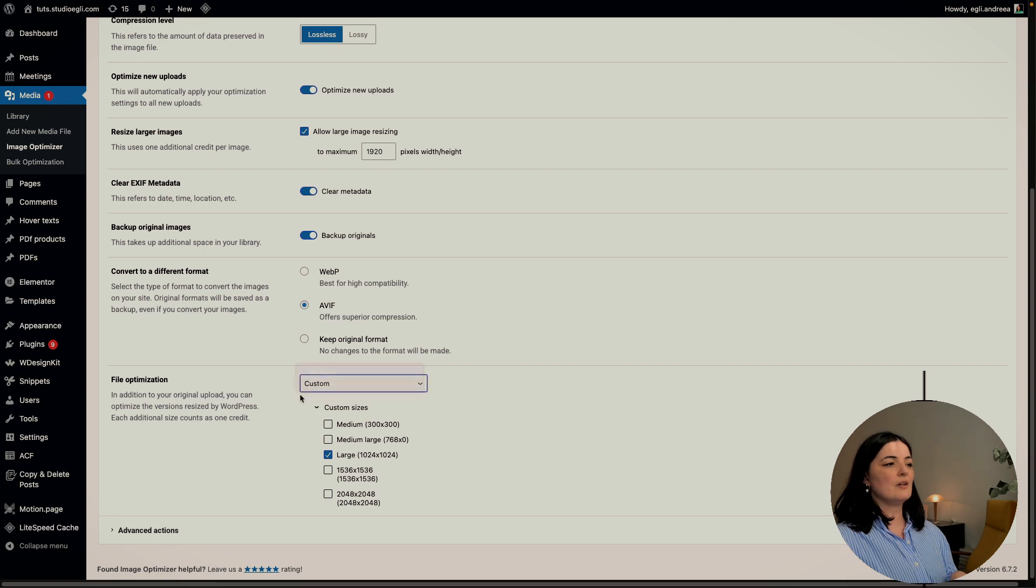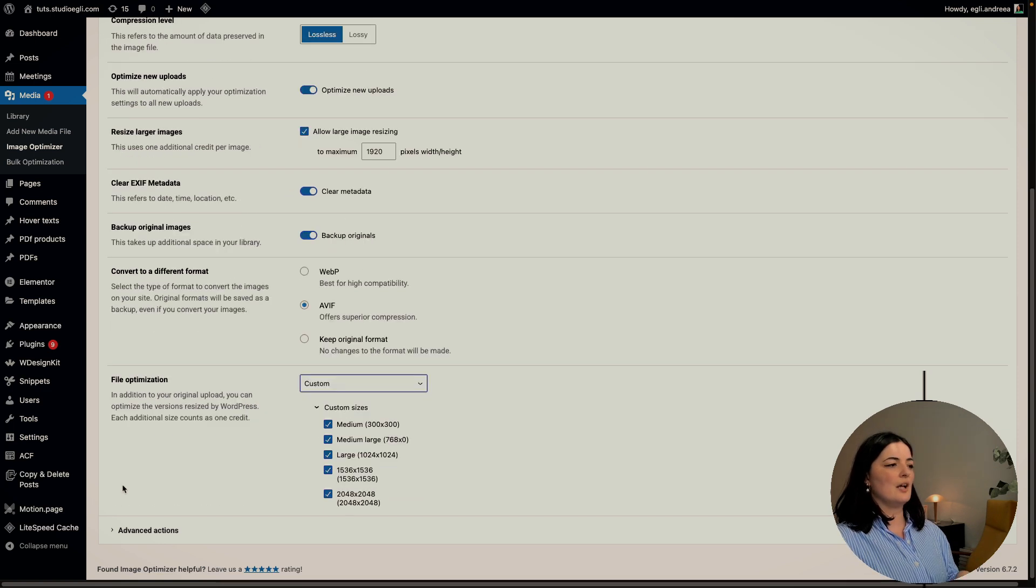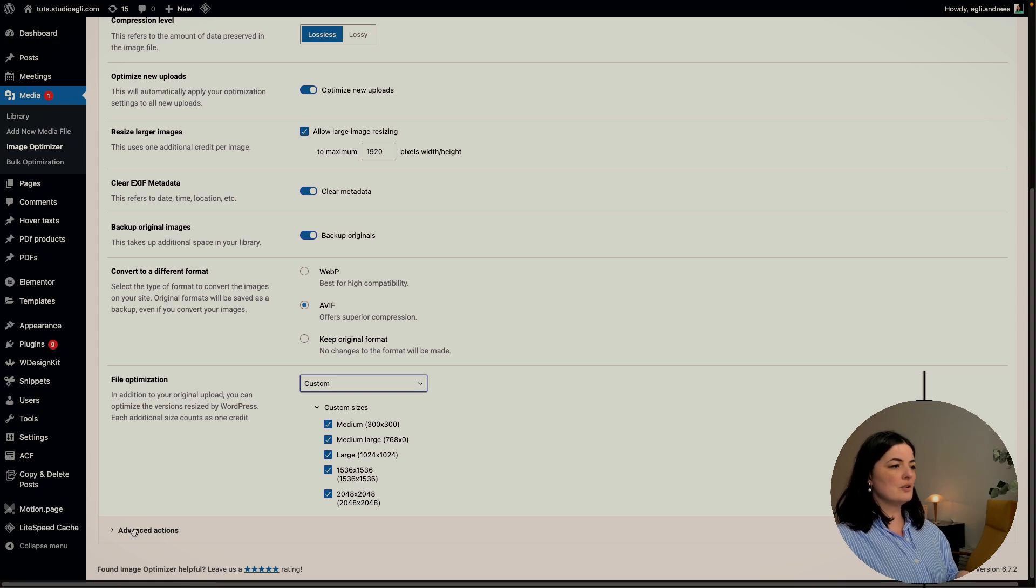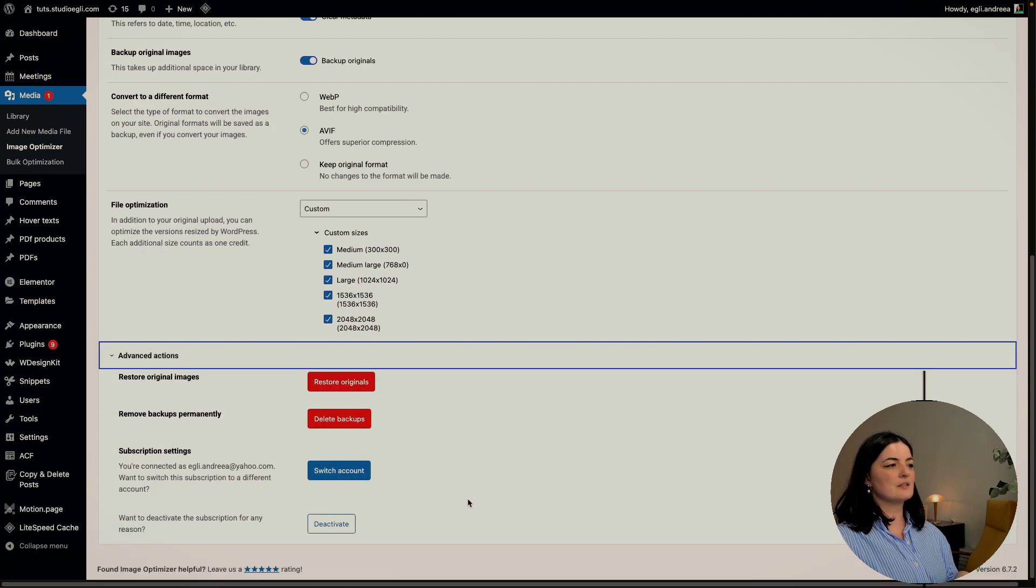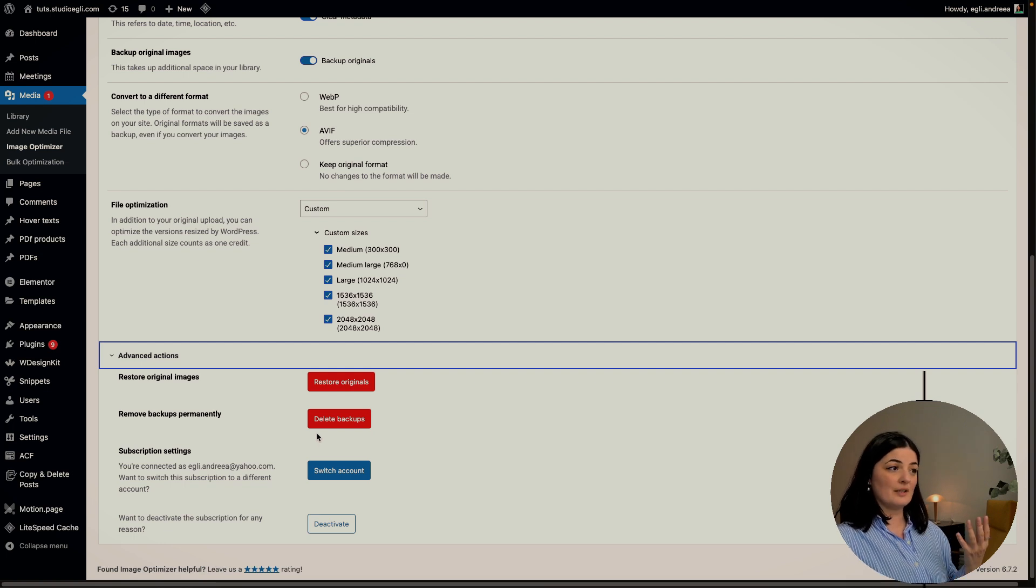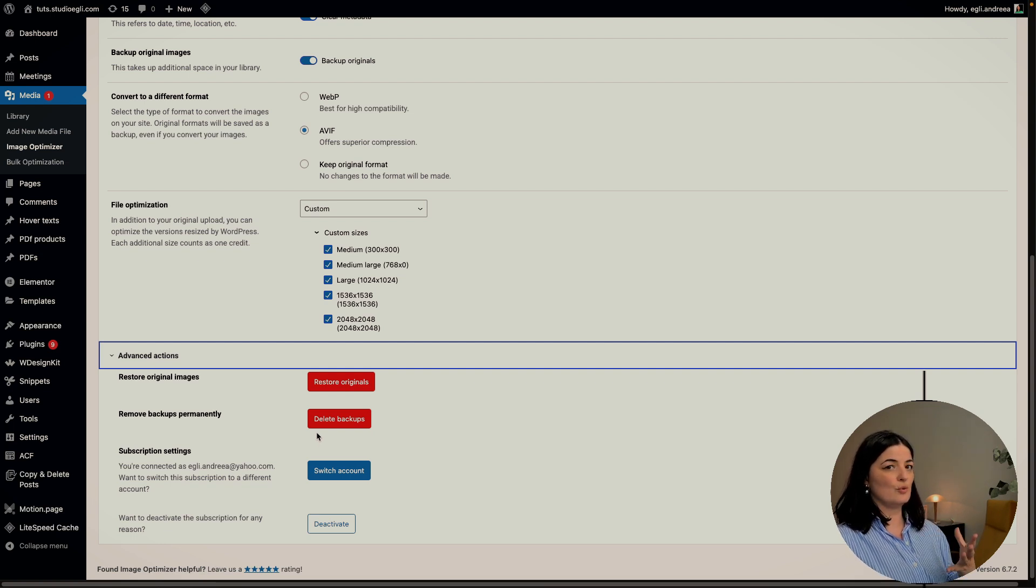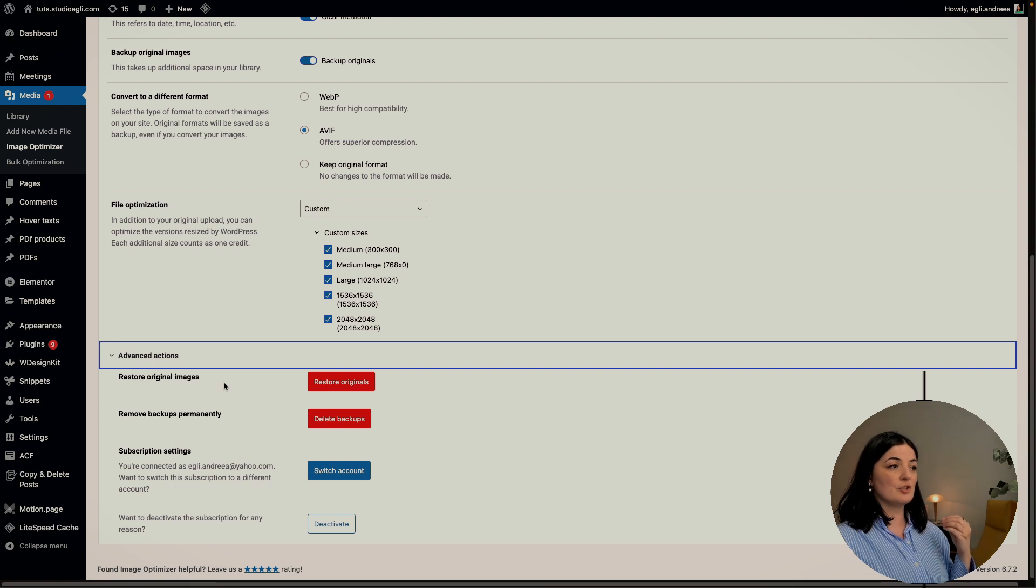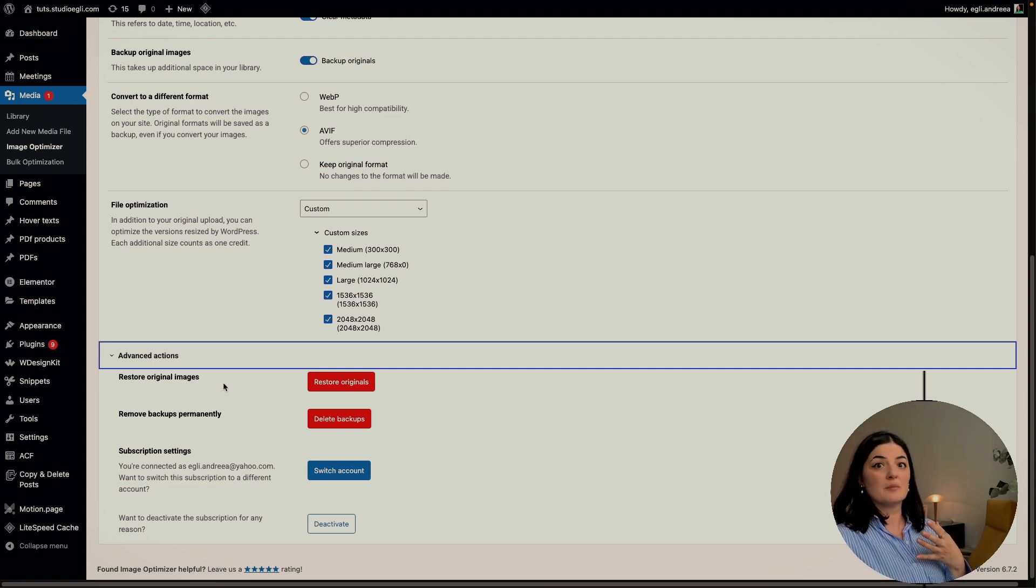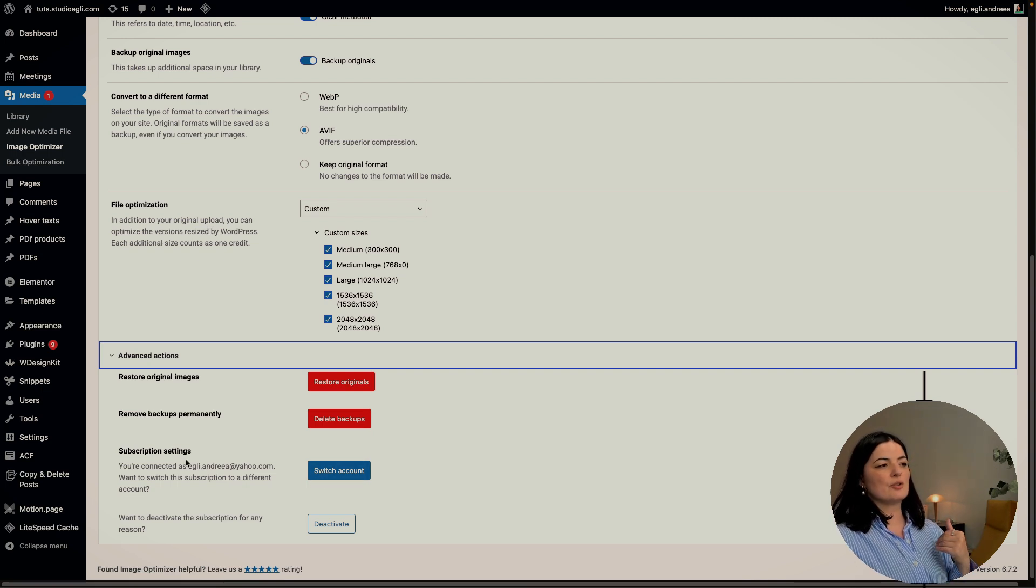You can also set file optimization here as you can see. Let's go to Advanced. You can delete backups if you already have backups and you don't want them, you can remove them from here. Restore original images, that is also very good. You can switch your subscription account and also deactivate the plugin.